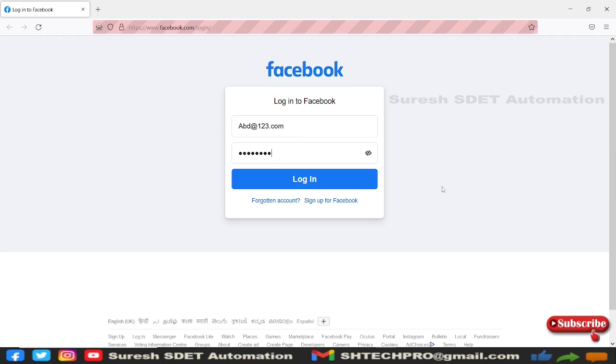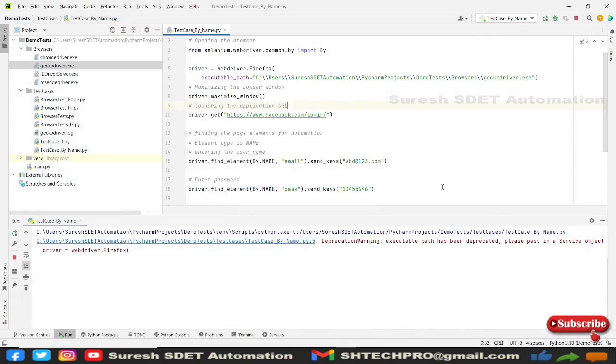So values are being entered here. And after that, it has to close this window. Yeah, all done. So it has closed the window after doing that action.